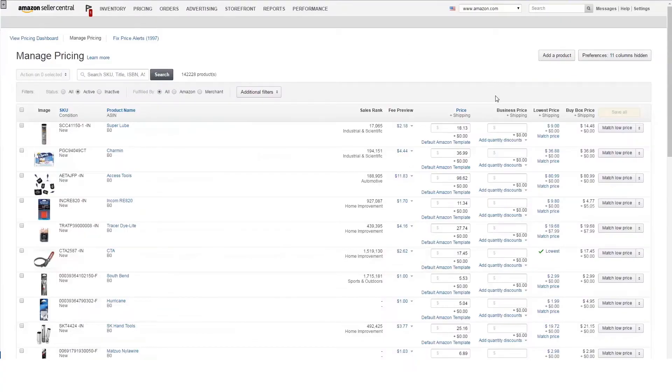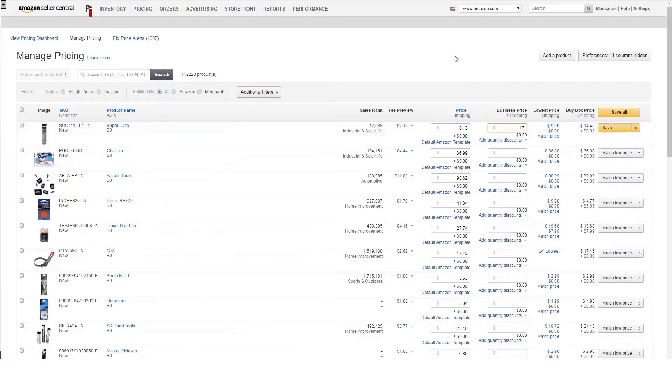Simply click on the Business Price field for which you'd like to change pricing, enter your business price, and save as prompted.